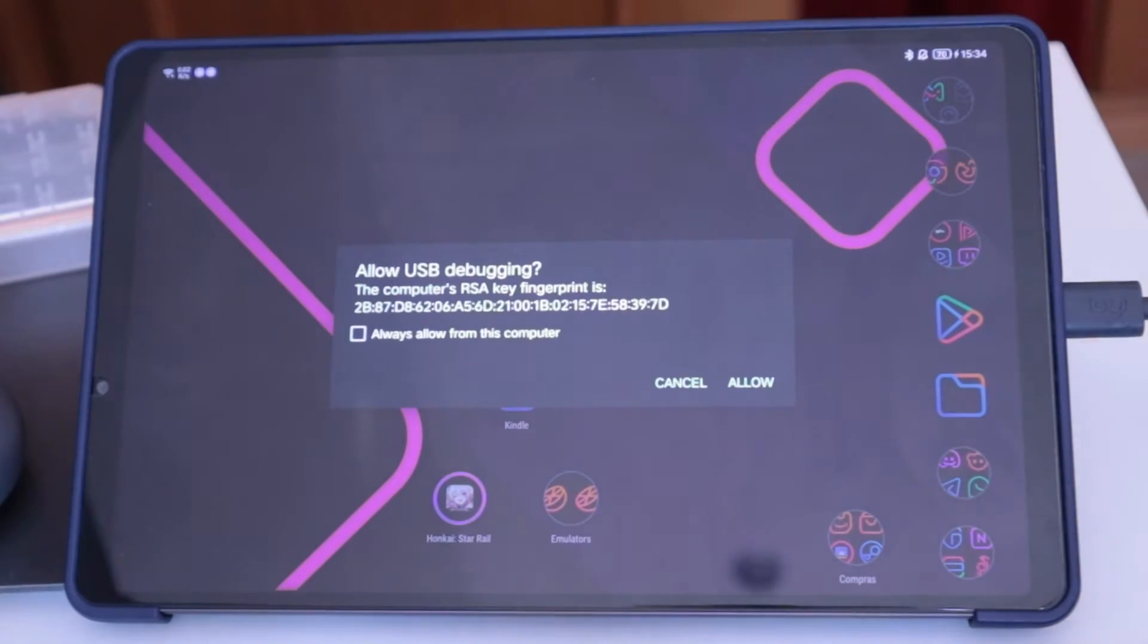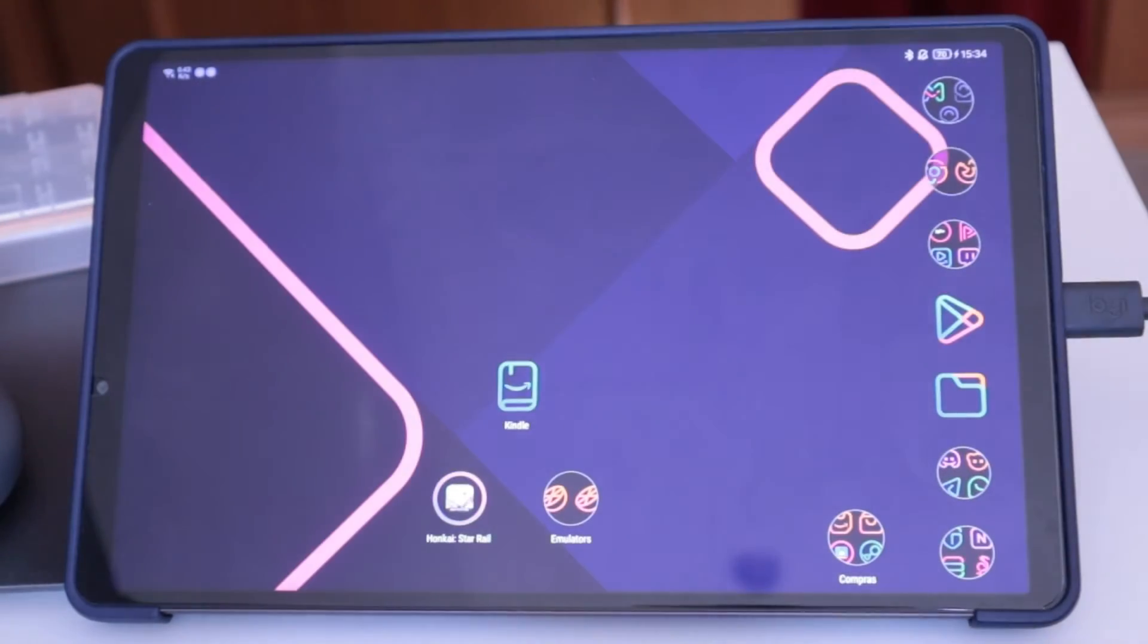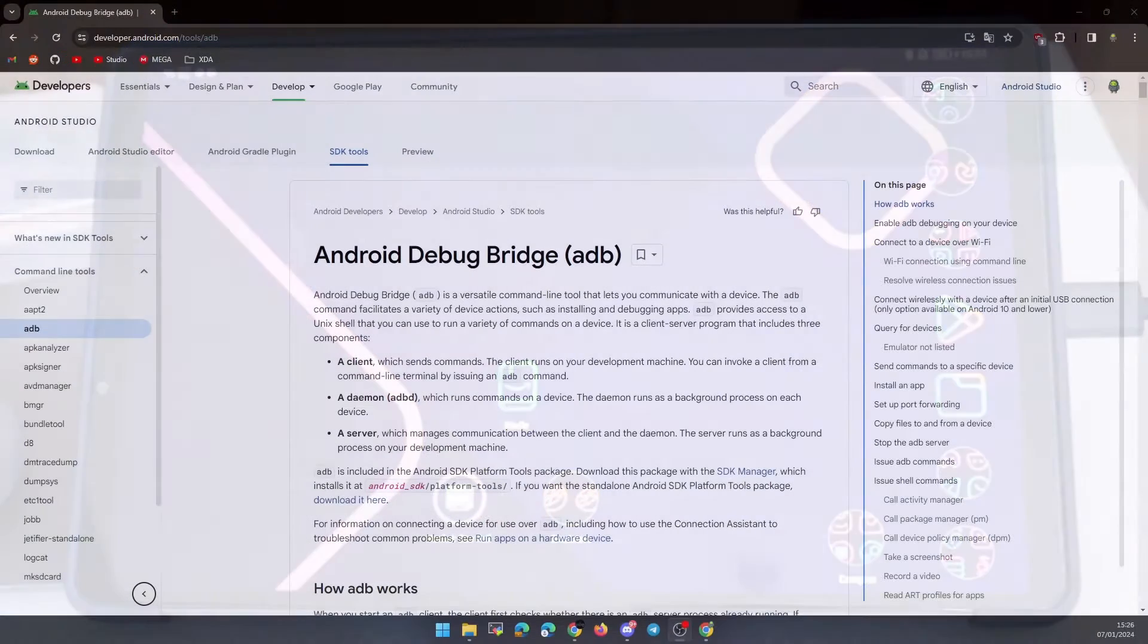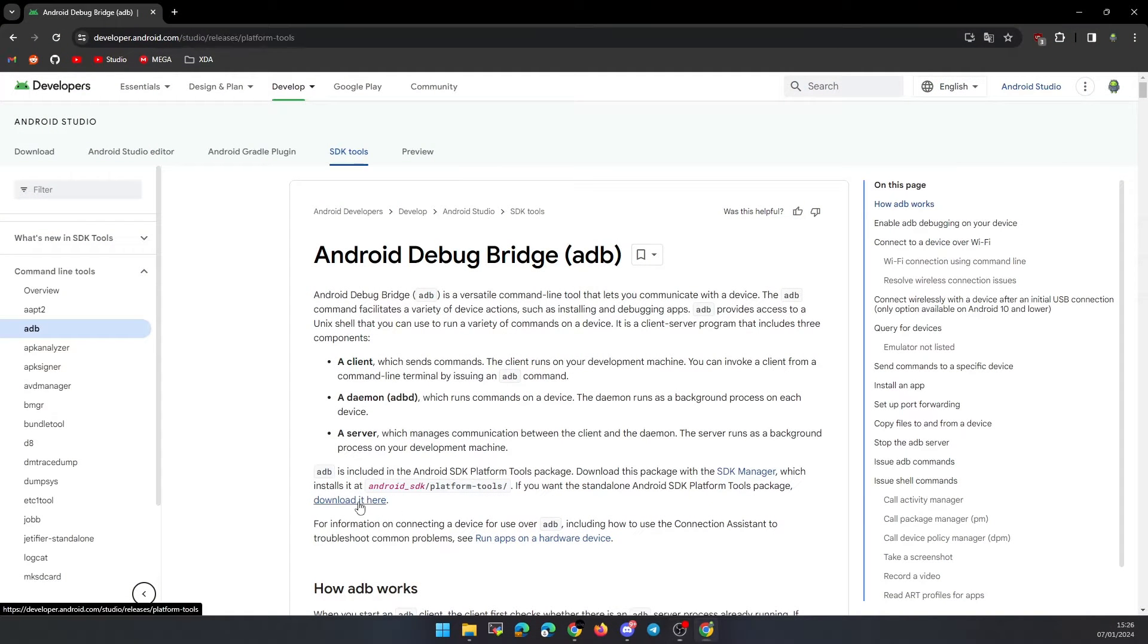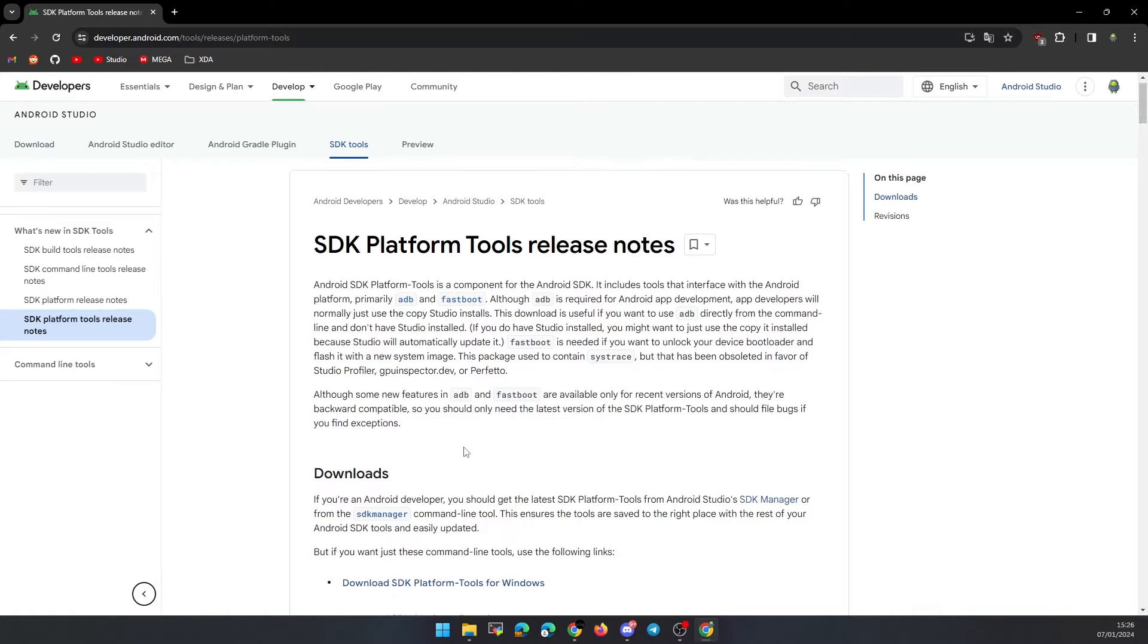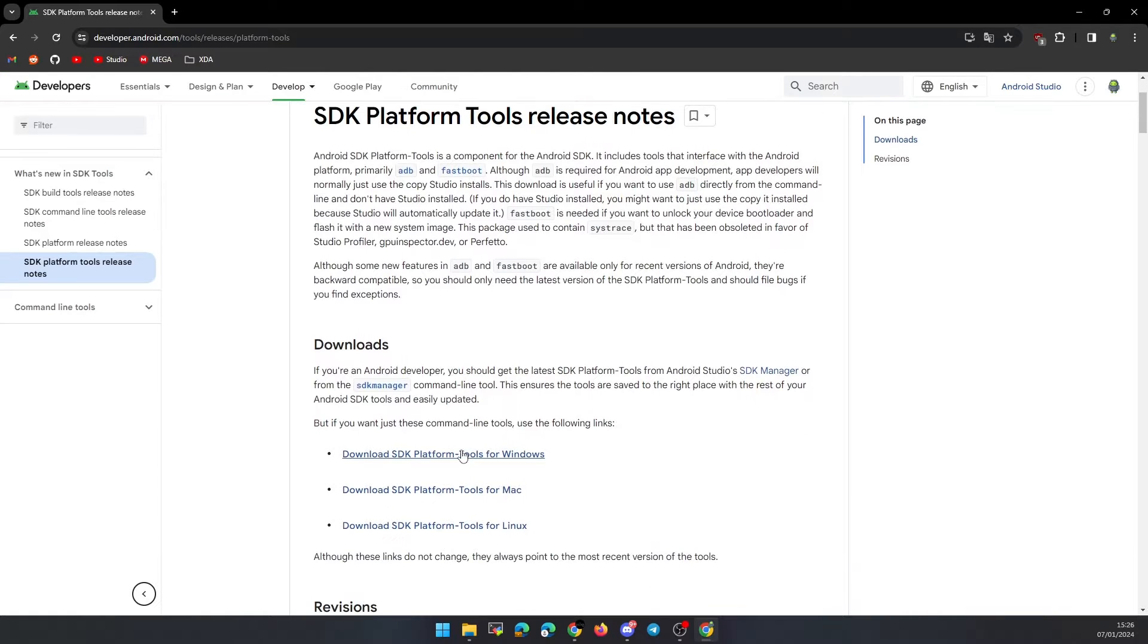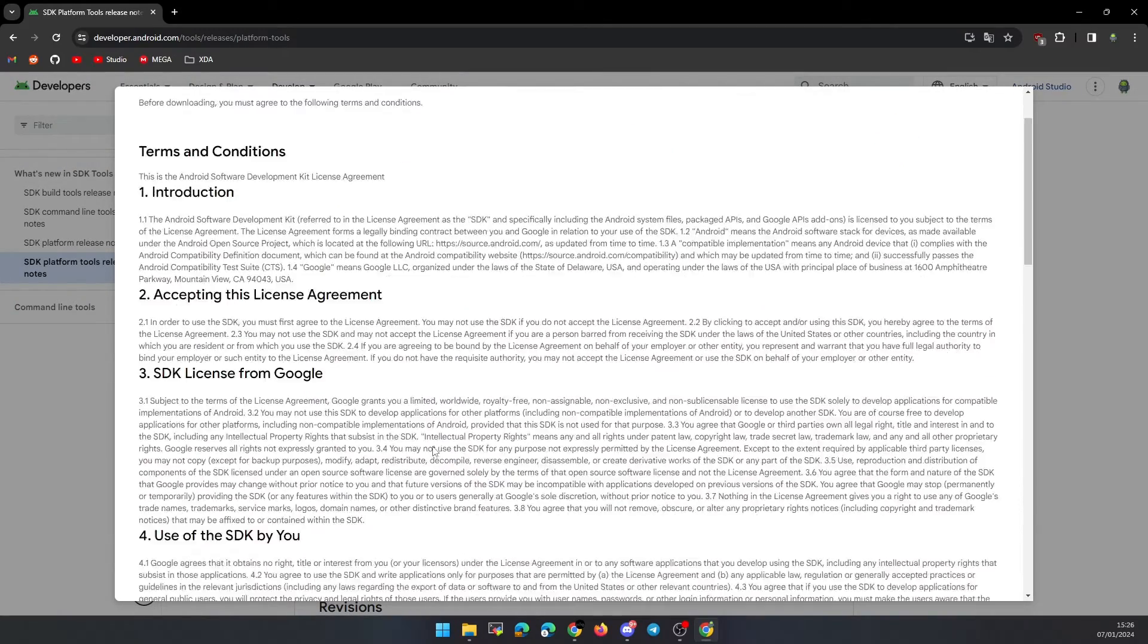Connect the tablet via USB to the PC and accept the message that appears on the tablet. Now let's download ADB in case you don't have it. Go to the link that I leave in the description and click where it says Download here. In the Downloads section, select the version corresponding to our PC.